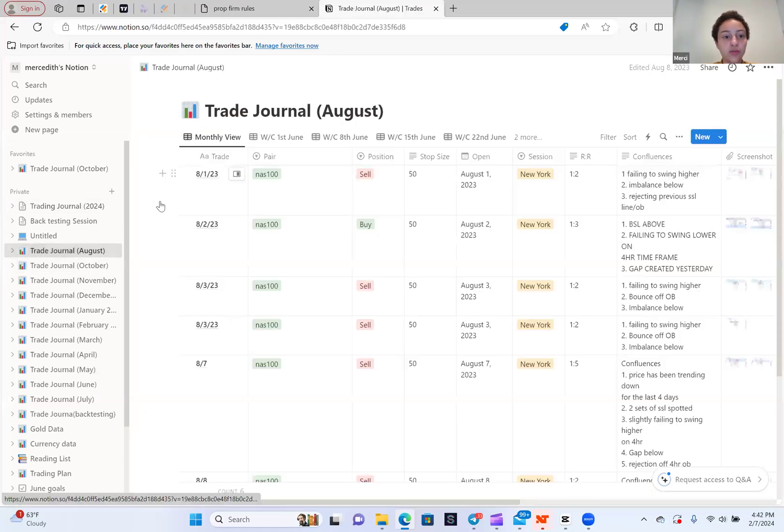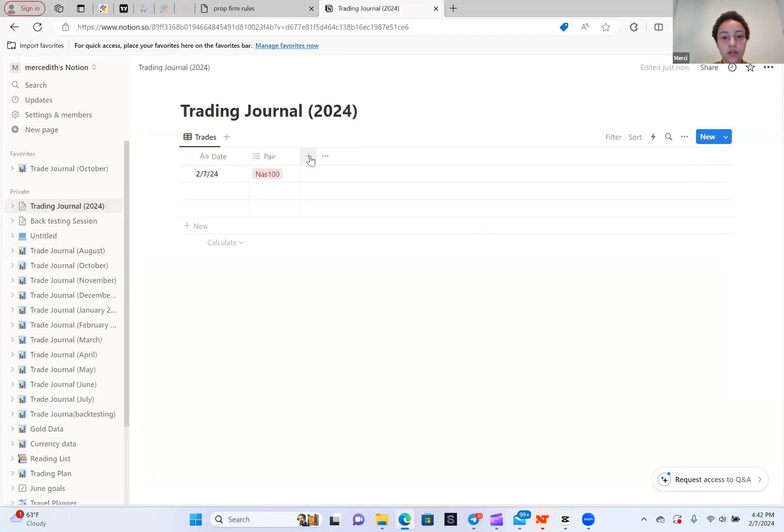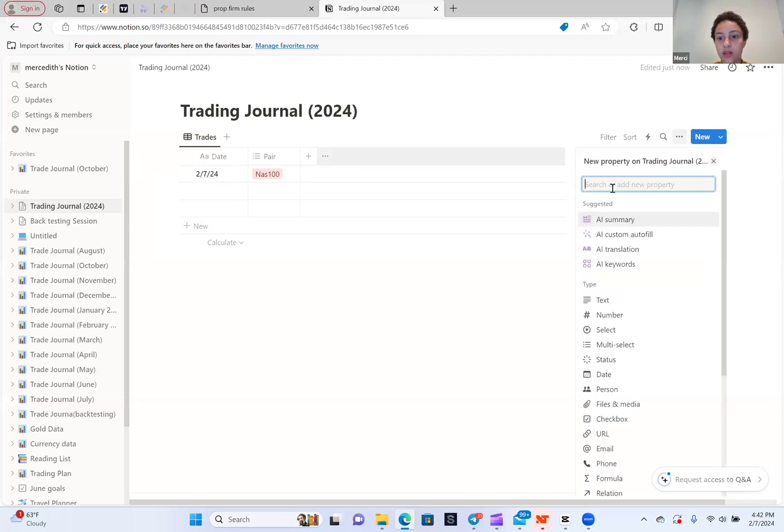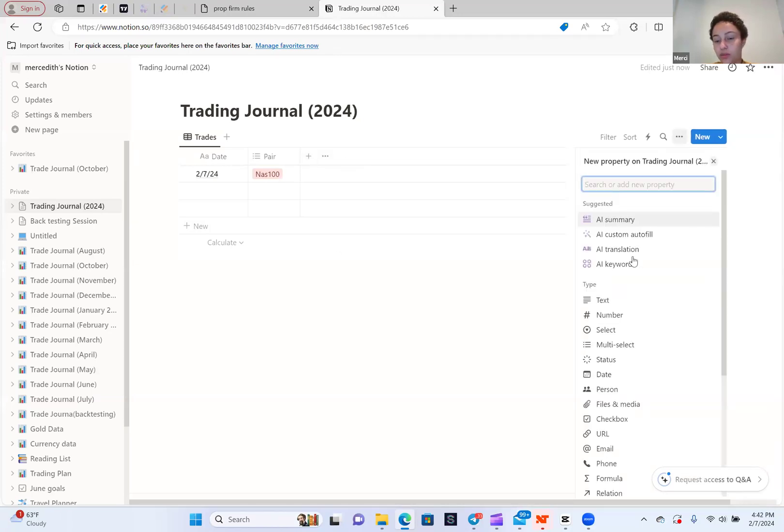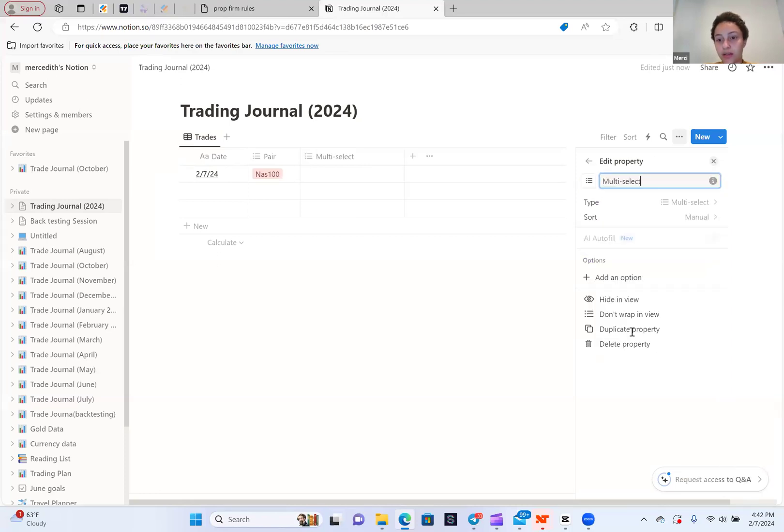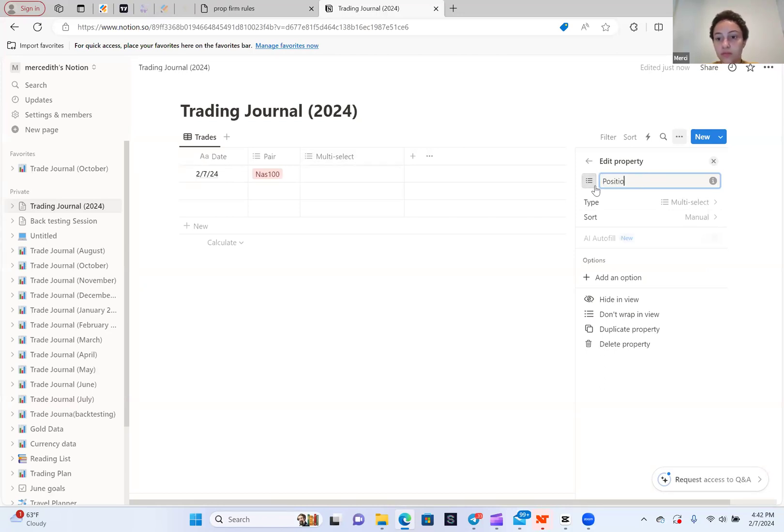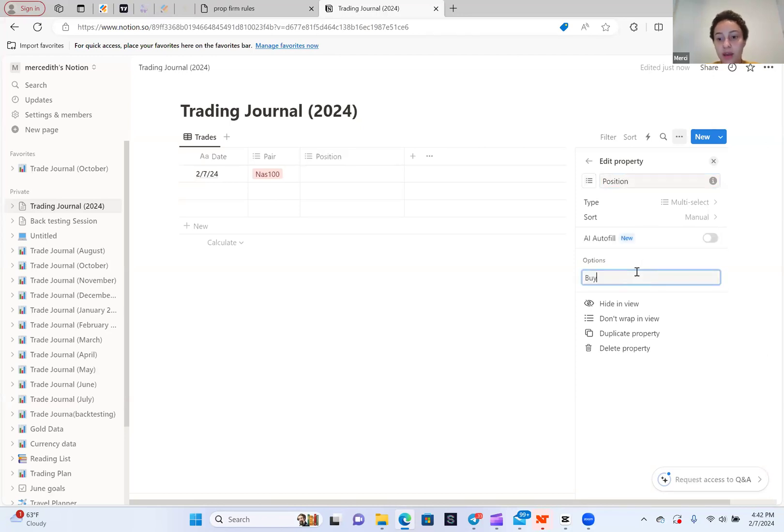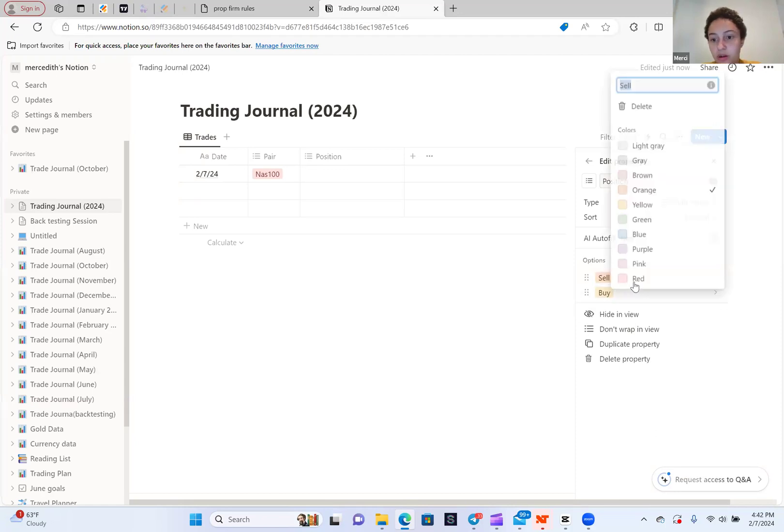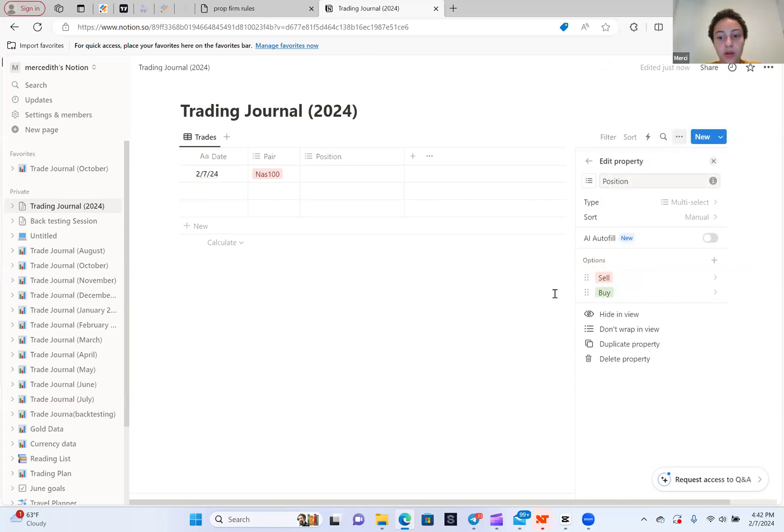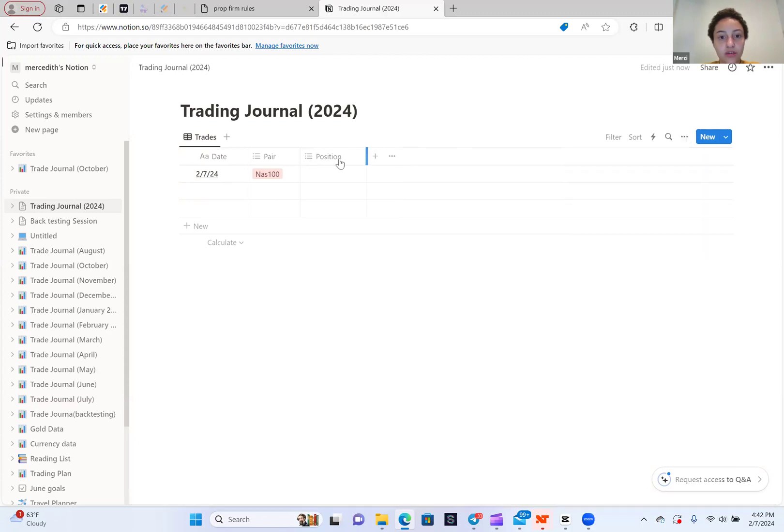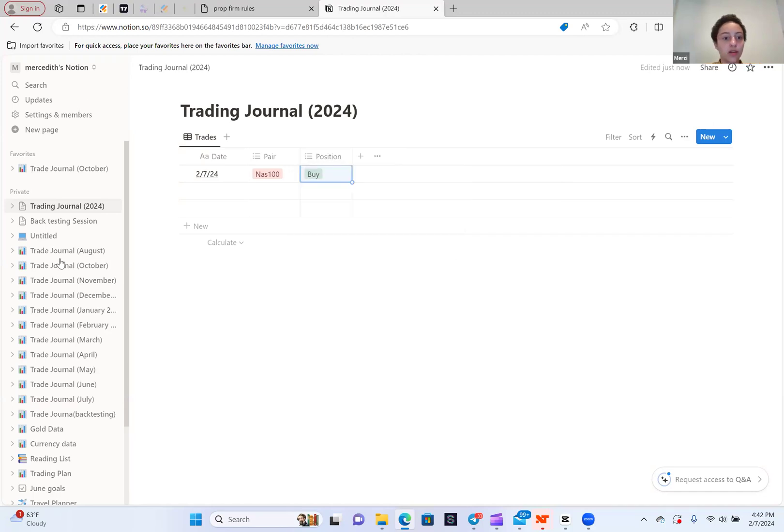Now the next thing you want to do is add position. So you're going to click the plus. Once you click the plus, it'll ask you what you want to make it. You want to make it another multi-select. And you're going to put position. Then you're going to go to add option. There's buy and there's sell. Obviously I want sell to be red and I want buy to be green. So once you do that, you are good. You can also make that small. Let's say I got a buy.